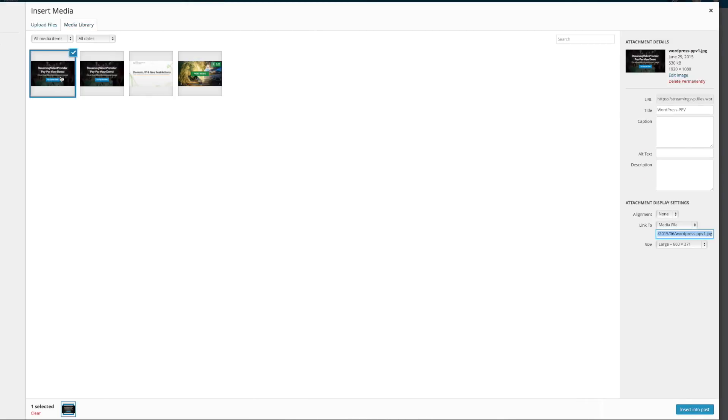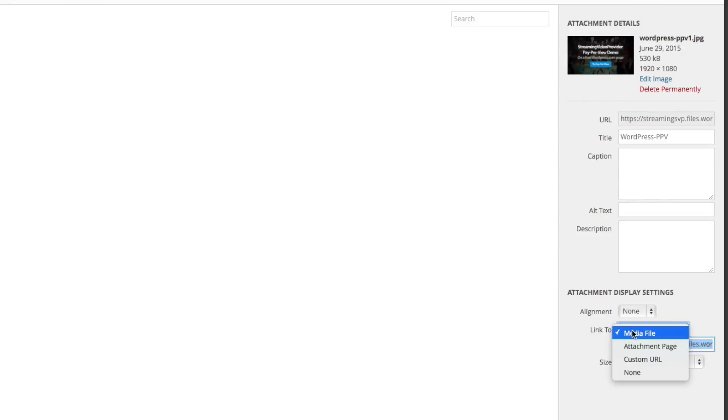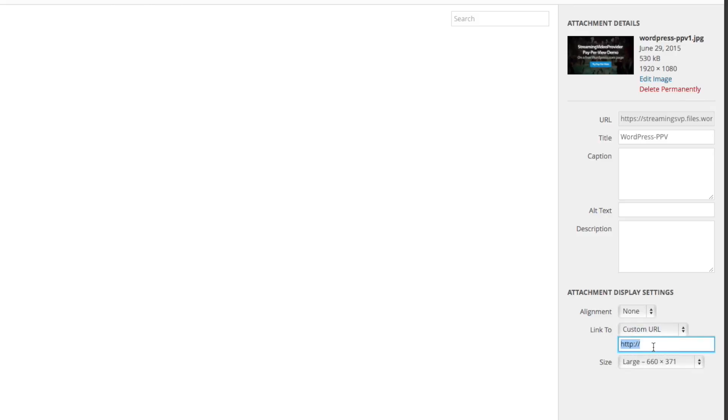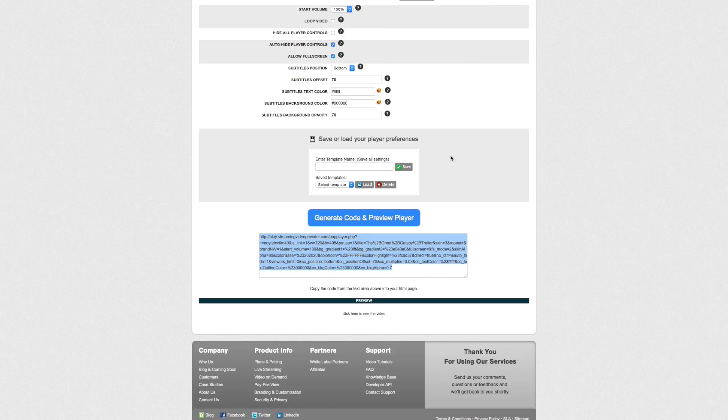Now we're going to change from—leave everything the same, but I'm going to change link to custom URL. And here I want to enter that link that we've just created from streaming video provider. So I'm going to go back to my streaming video provider, make sure I have copied it.